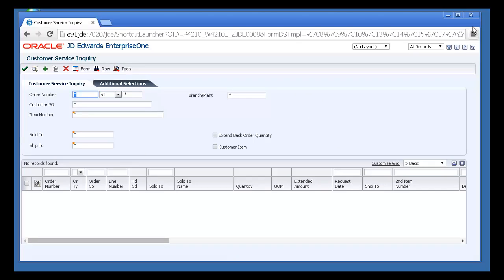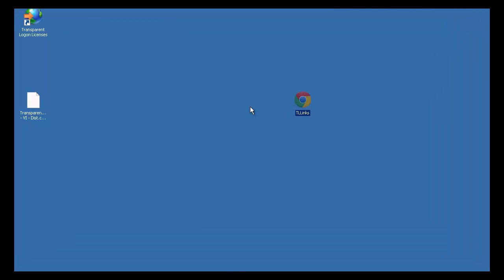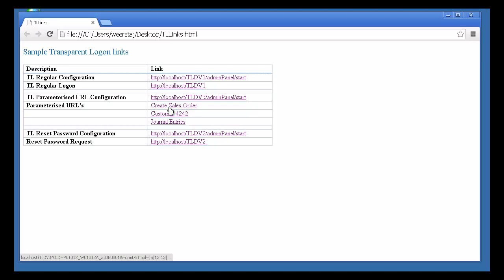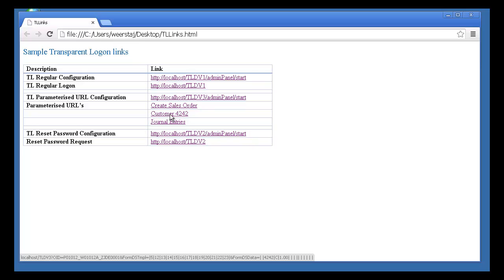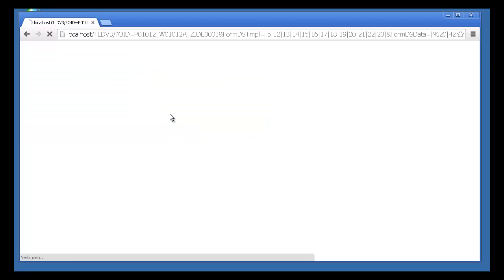And we have more examples. Let's take a look at the link for customer 4242. Click the URL and I'm passed effortlessly to the address book record of this customer.